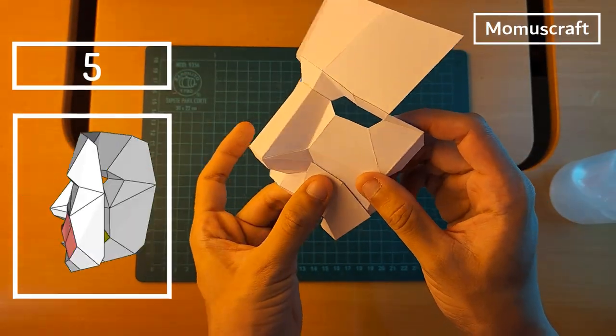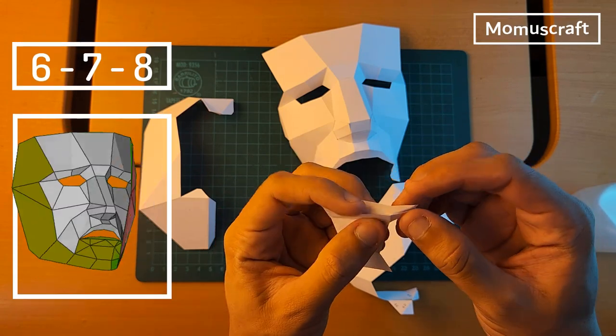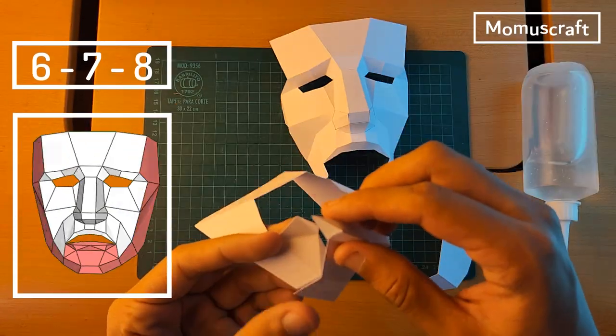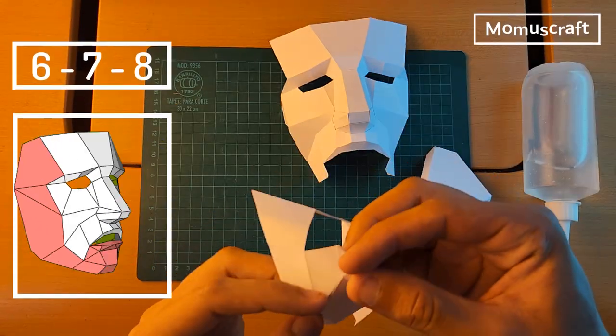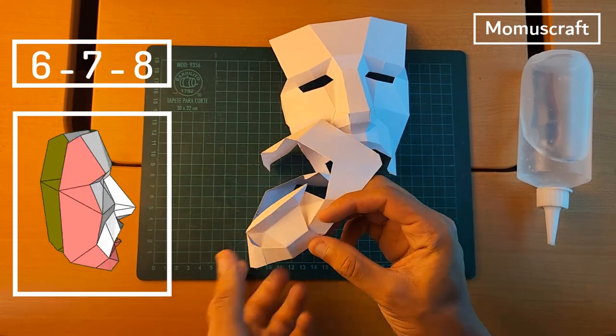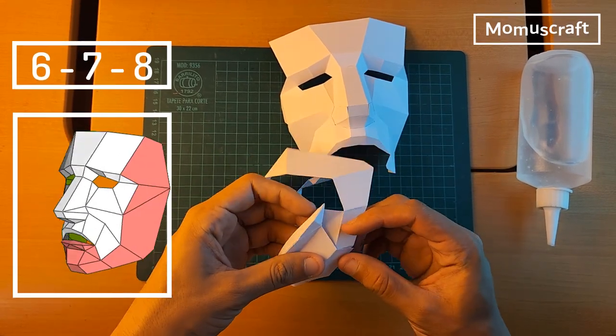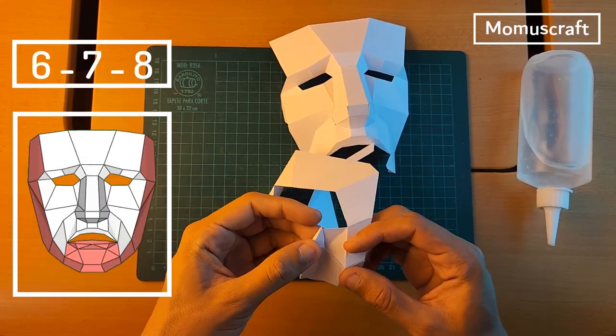This mask has one less piece than the previous one, so these three will be the last ones. We'll shape part 8 and join it with the other two pieces in a similar way to the previous mask.